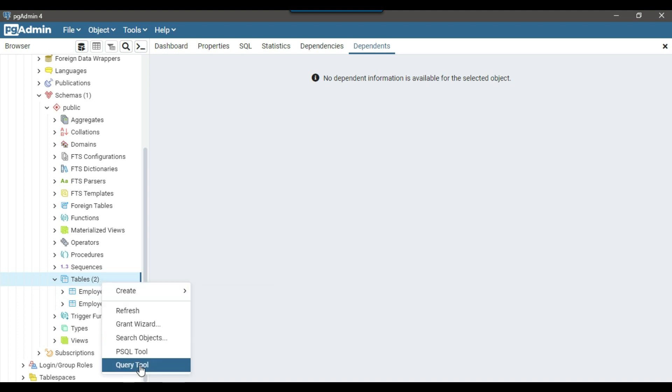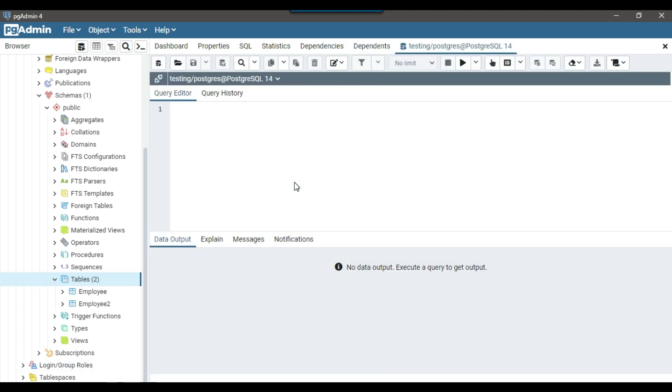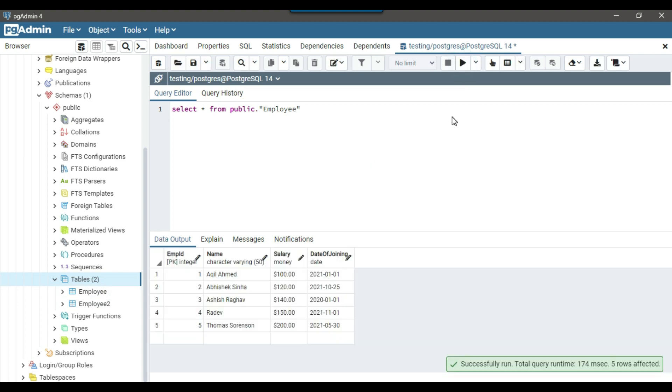So let me just show you, let me open the query tool. And now let me just try to fetch data from employee table. So if I execute this particular query, so you can see that there are 5 records in this particular table.